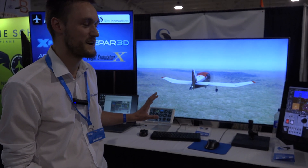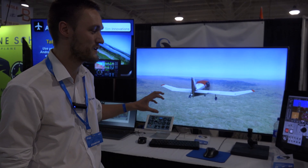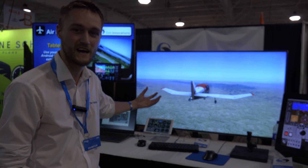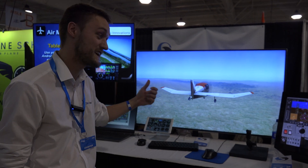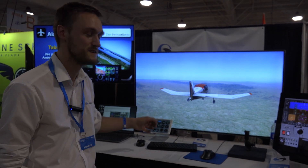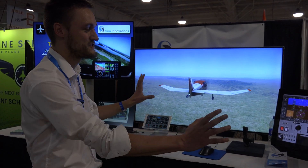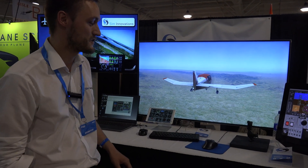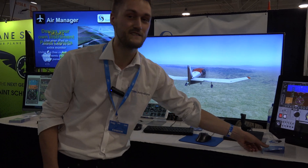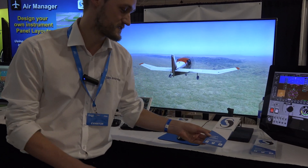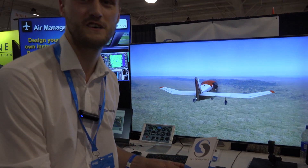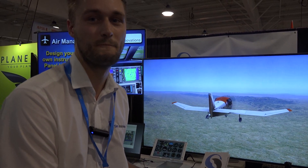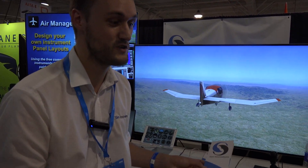So you can run AirManager and connect it up to X-Plane, FSX, Prepar3D, and extend your instrument panel that way. You can find us on the internet at siminnovations.com. Thank you.